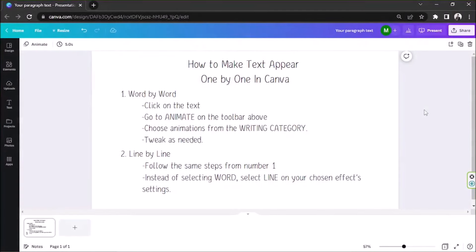How to make text appear one by one in Canva? This would be something useful, especially if you're making a presentation or even a video using Canva.